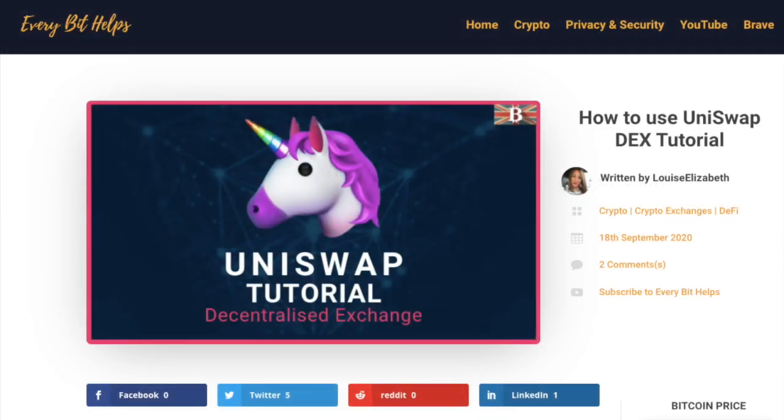Welcome to EveryBit Helps. I hope you find today's video useful and if you do then please give it a like and share. Plus for the latest information on Uniswap, please check out everybithelps.co.uk.